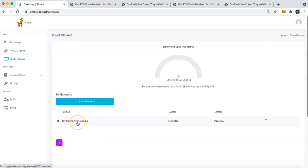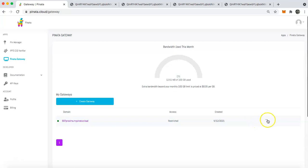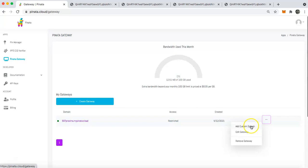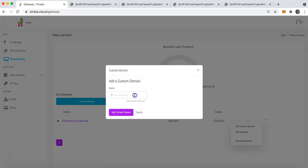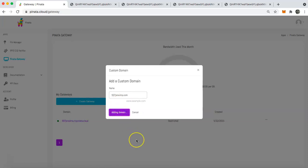So instead of having to have mypiñata.cloud, we're just going to make it 507proxima.com. So to do that, what you have to do is click on these three little dots and then add custom domain. Once you do that, type in the domain that you want to add to the gateway and add custom domain.